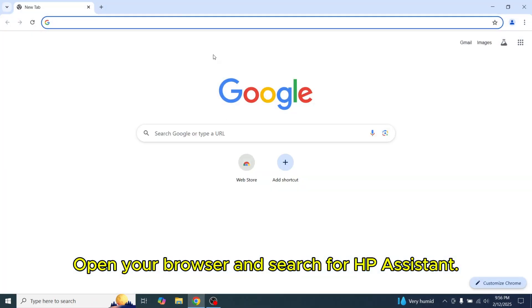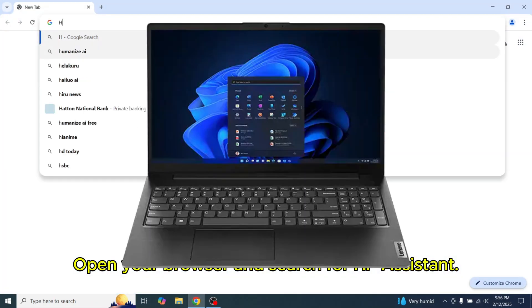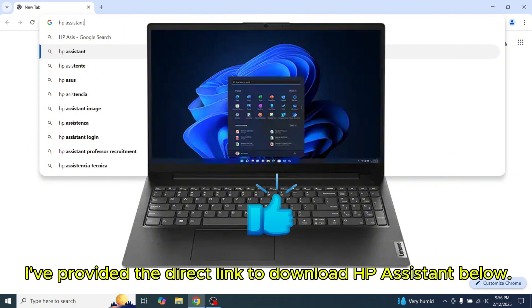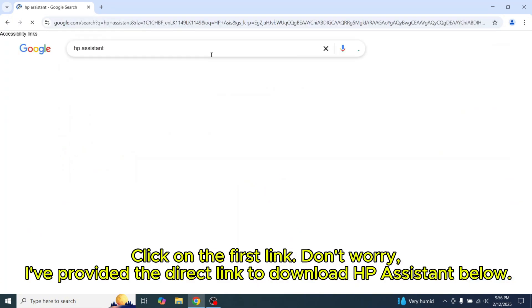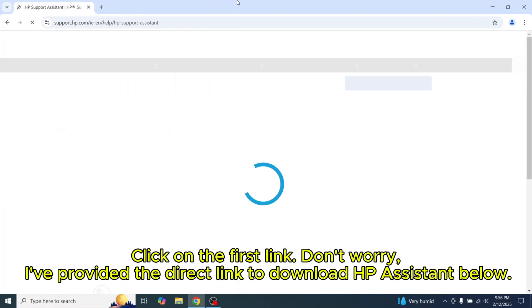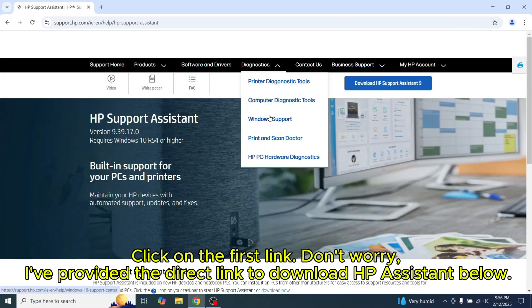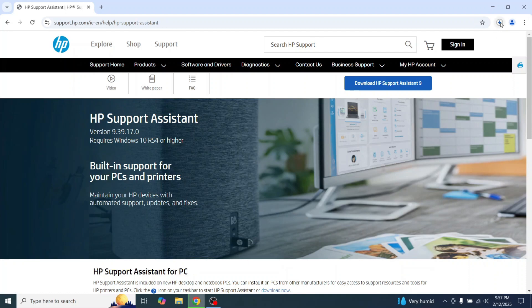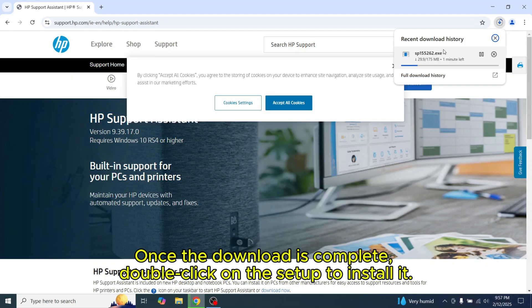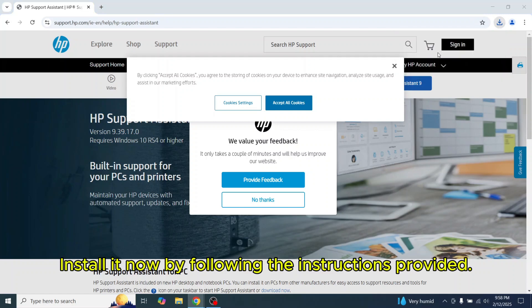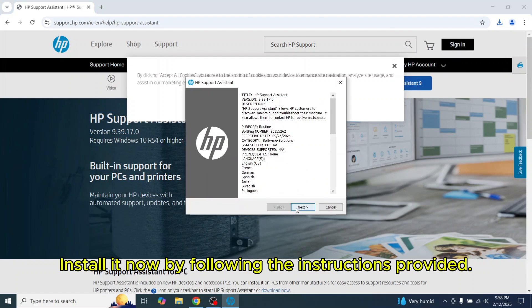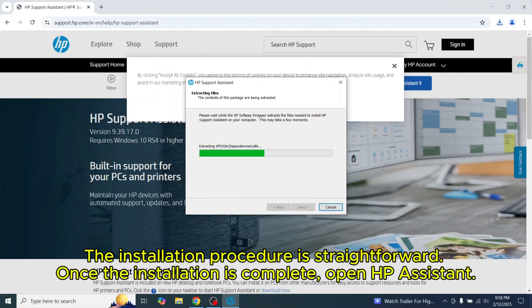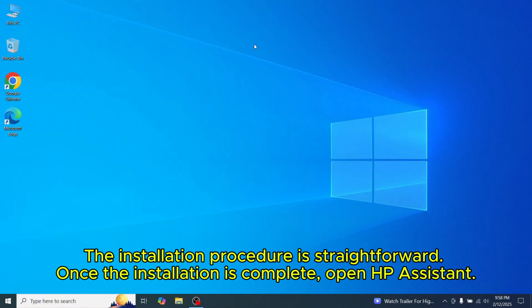Open your browser and search for HP Assistant. Click on the first link. Don't worry, I've provided the direct link to download HP Assistant below. Now, download the HP Assistant software. Once the download is complete, double-click on the setup to install it. Install it now by following the instructions provided. The installation procedure is straightforward.